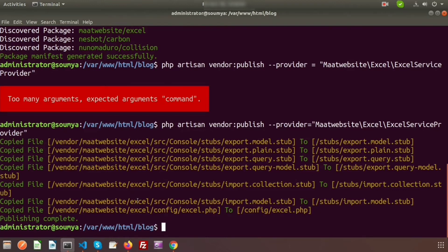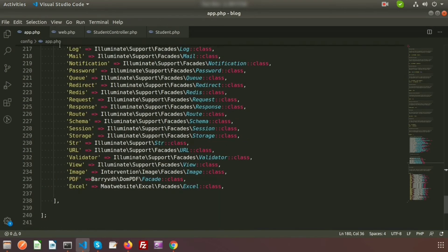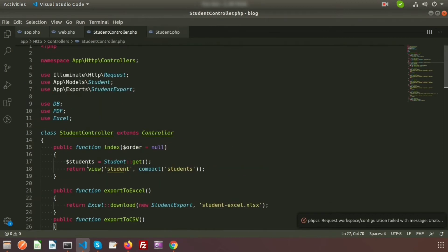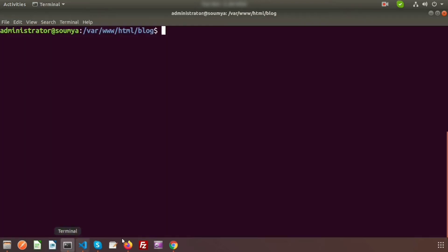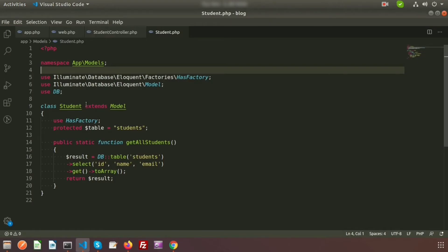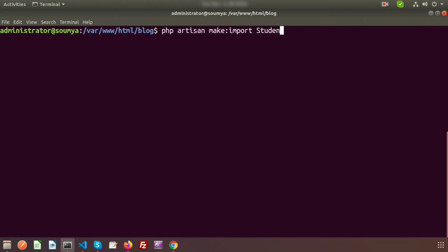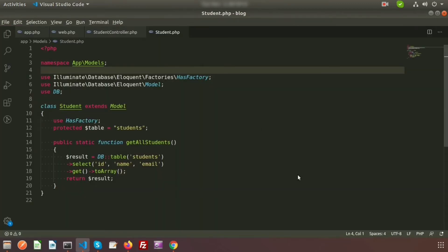This is my route file web.php, the student controller, and the student model. We will use the student model to import files to the database. First we need to create an import class. To do that, run: php artisan make:import StudentImport --model=Student. Here I am specifying the student model and the students table.